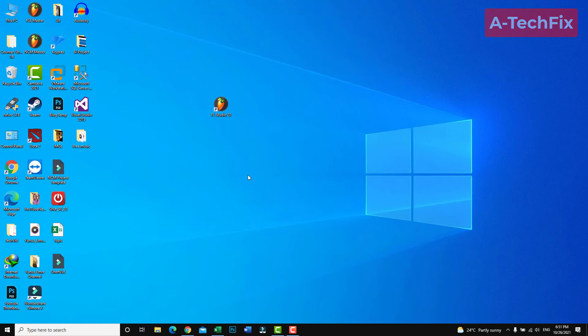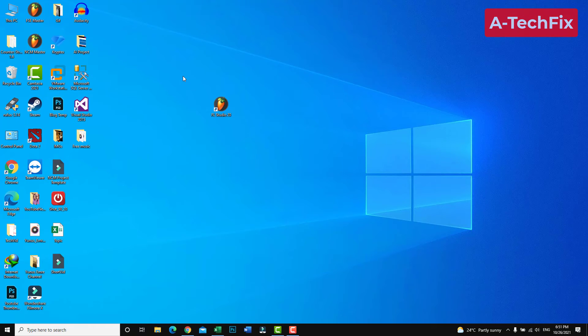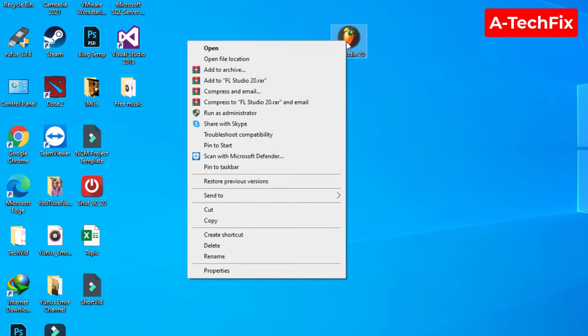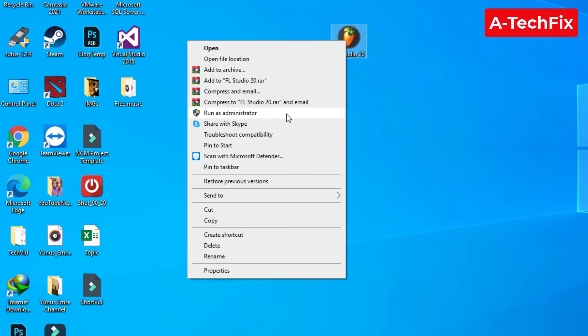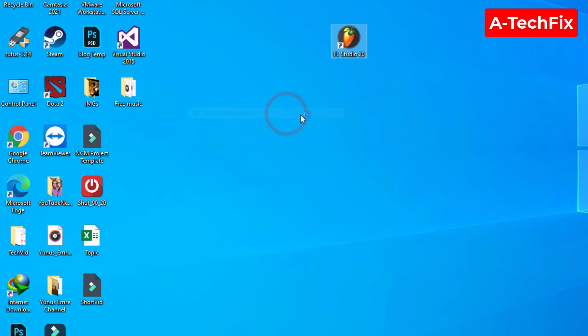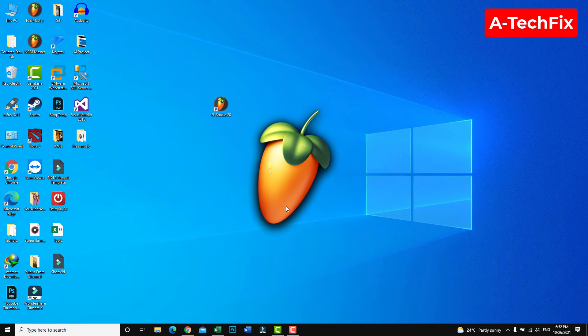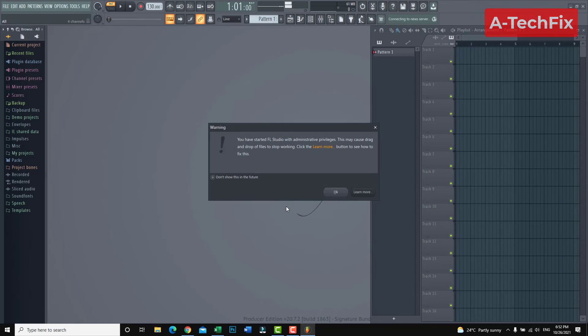Or we can do this the easiest way: right-click the program and select 'Run as administrator' from the list. That's it, it's so easy.